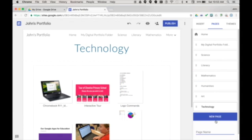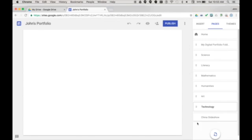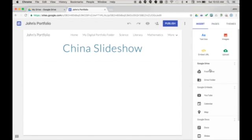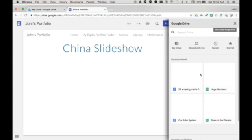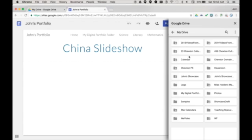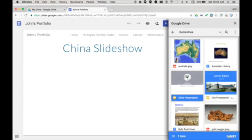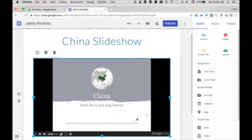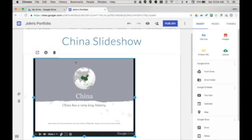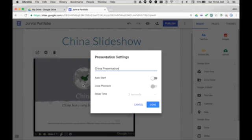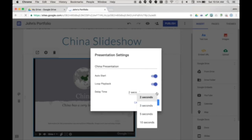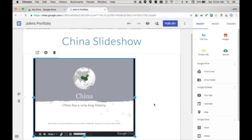I can also devote single pages to showcase one item such as a slideshow. To do this I add a page, choose insert from drive, locate the showcase in drive, select it and then resize it to fit. Then I choose the cog button, set the presentation to auto start and loop playback, set the delay time and choose done.